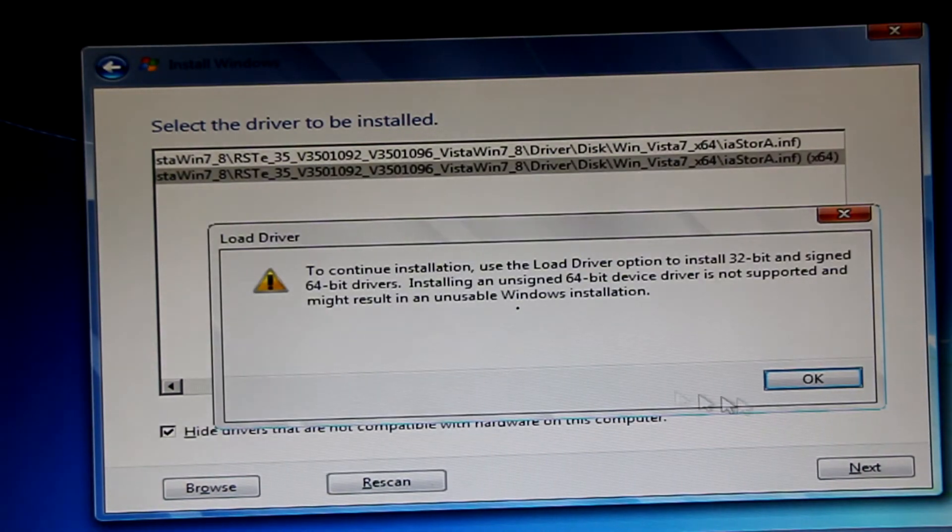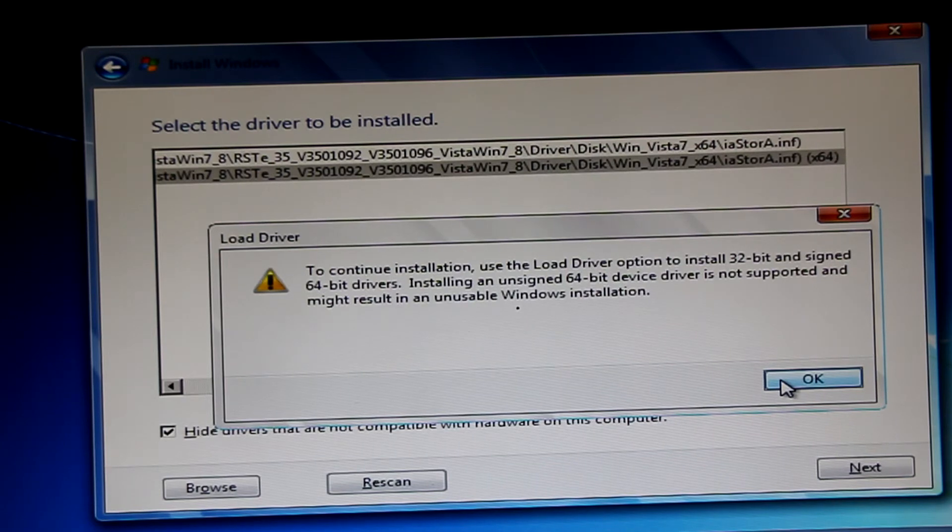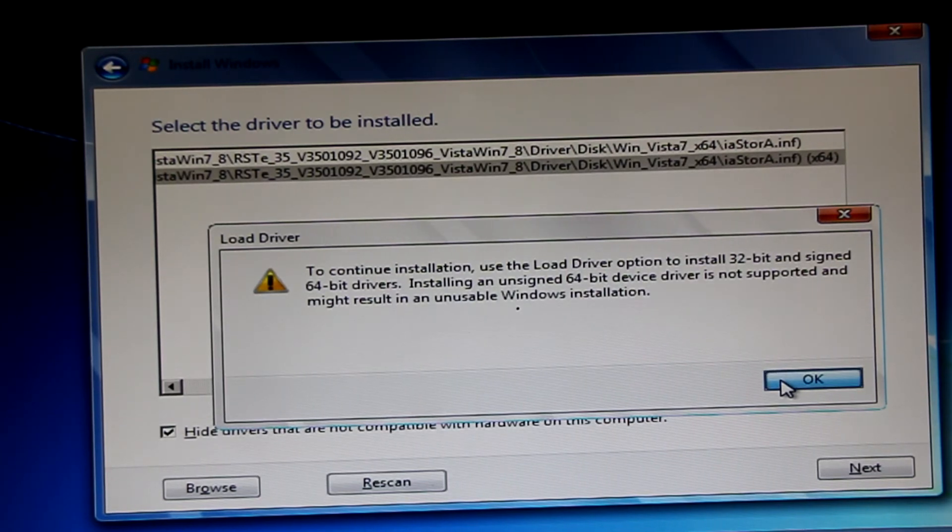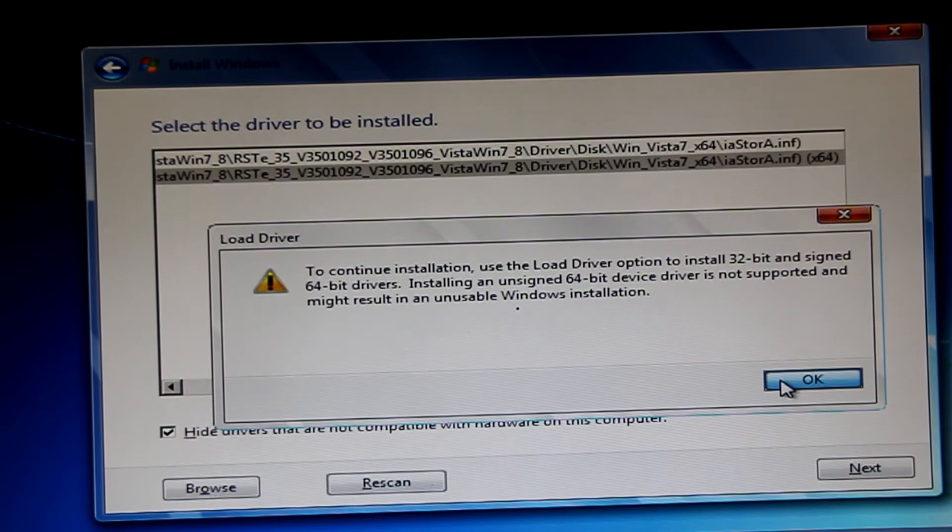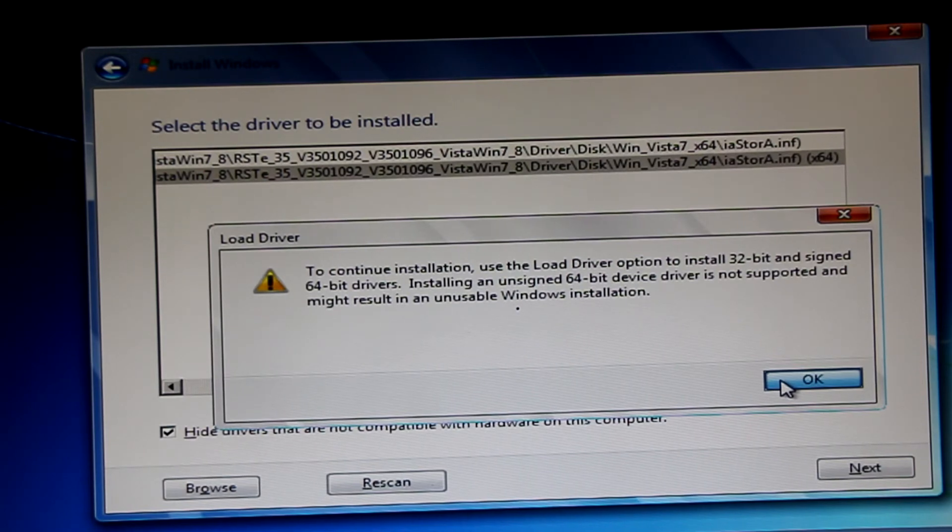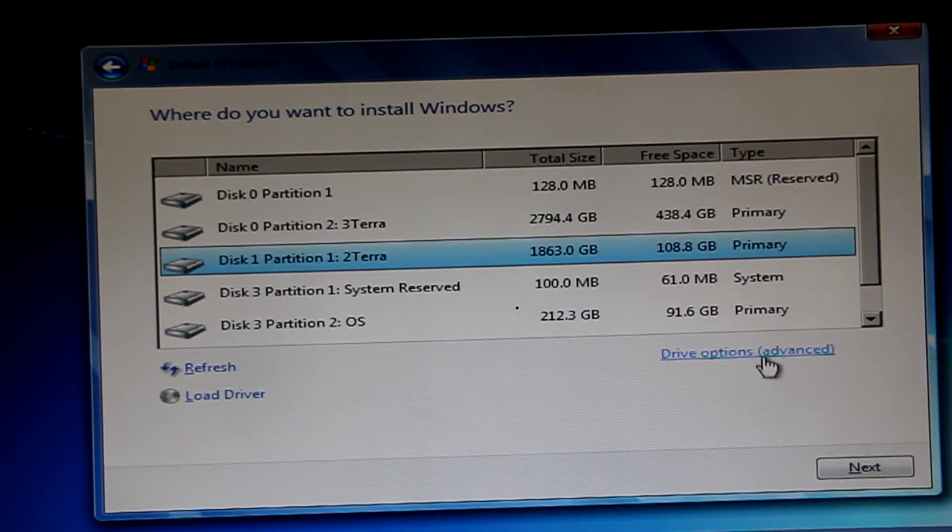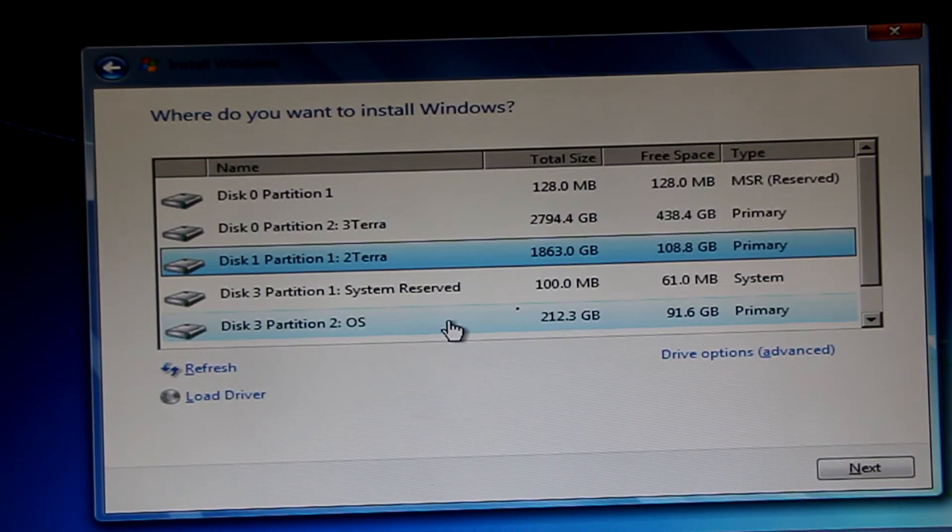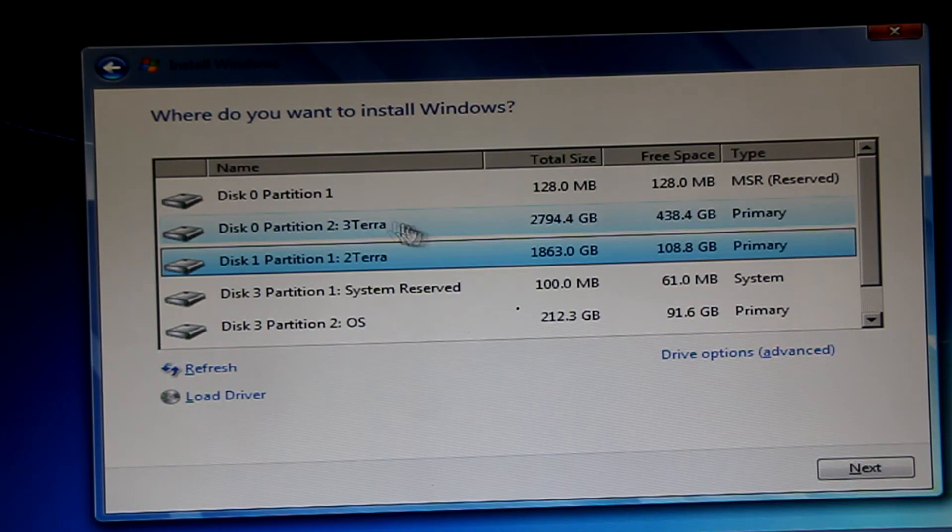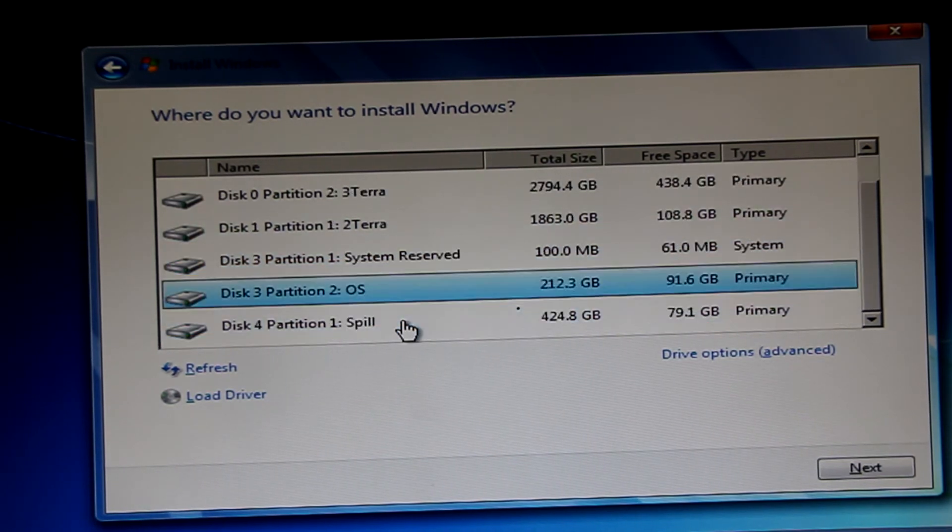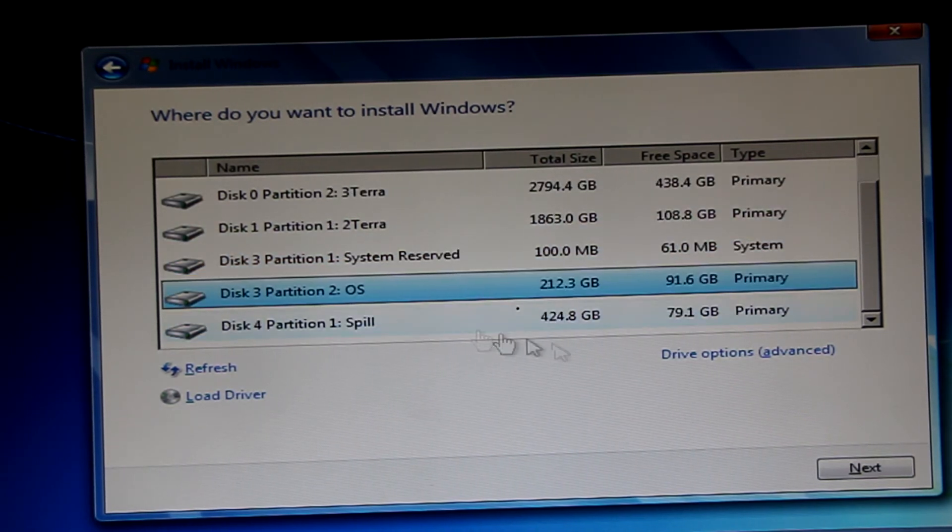Okay, to continue installation, use the loaded drive option to install 32-bit and sign the 64-bit drives. Yeah, just click Okay. Otherwise, I would not have shown you this tutorial because this is working for me right now. I am using my computer with this setup that you are looking at.